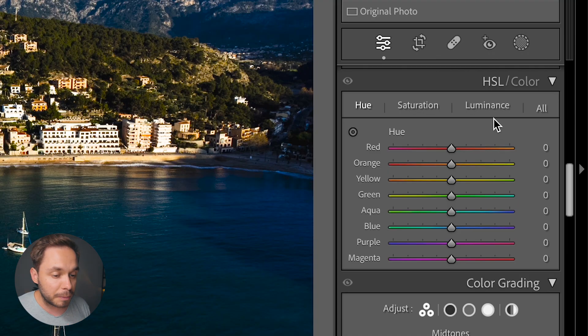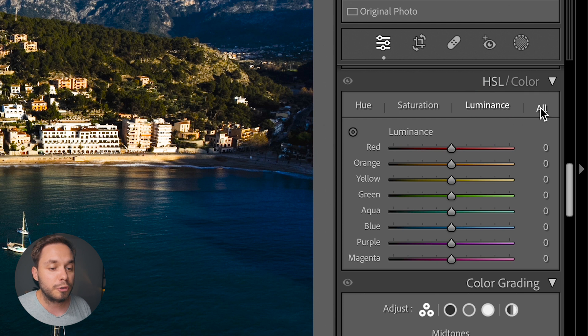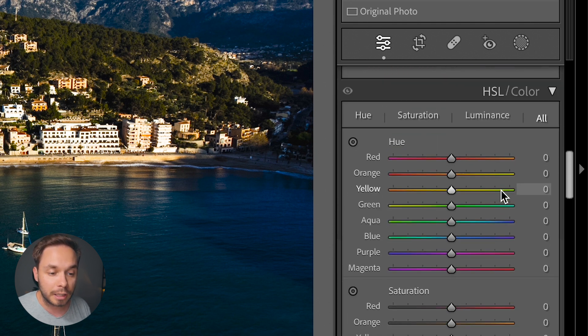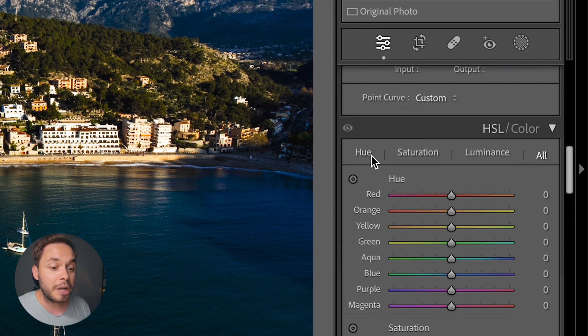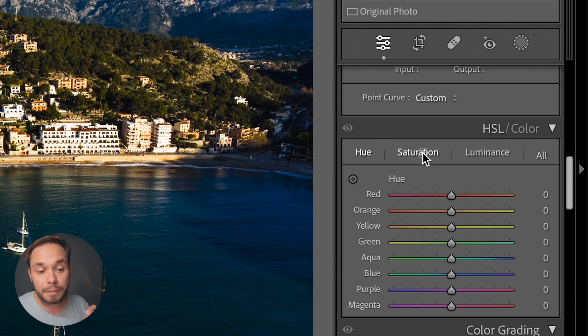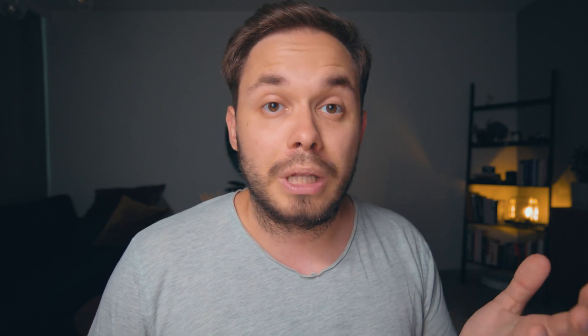In the HSL panel you can select which parameter to tweak, or you can show them all at the same time as a long list, but I prefer working in a smaller workspace so one parameter at a time. But once again this is just personal preference — up to you which one you like.